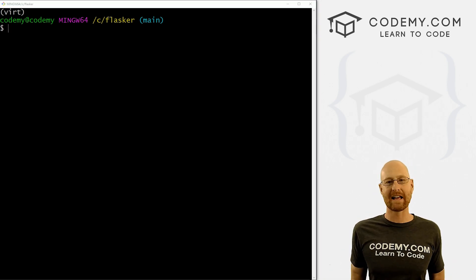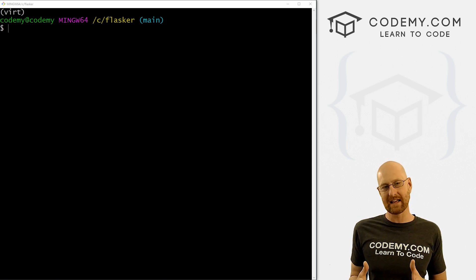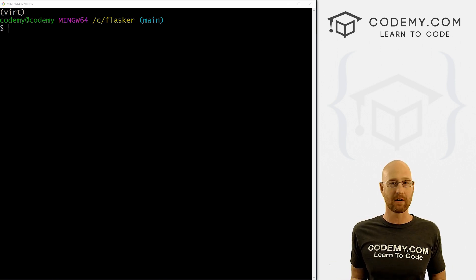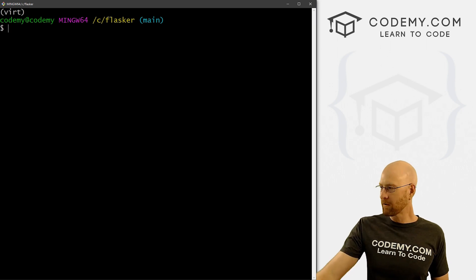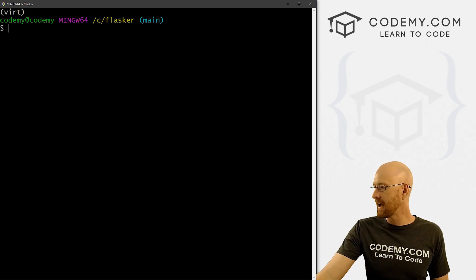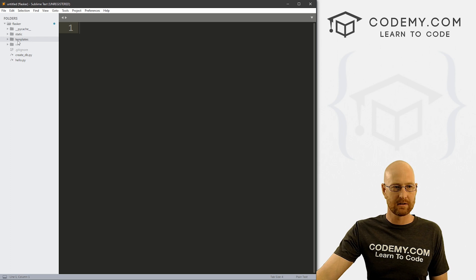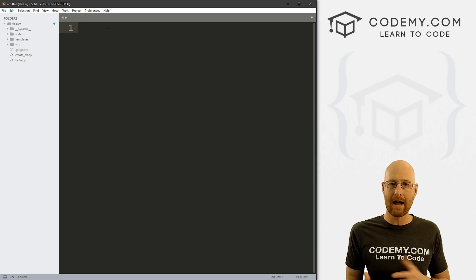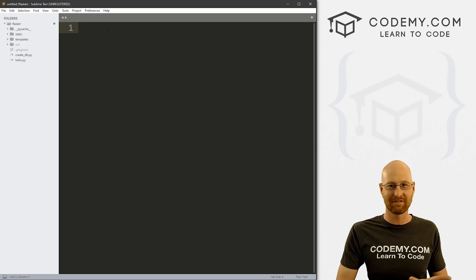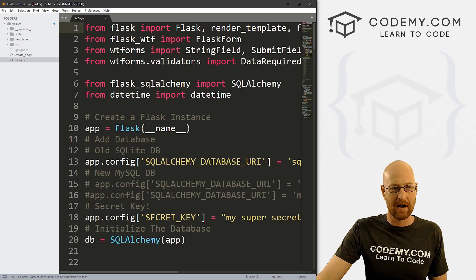We're going to use something called Flask-Migrate. It's an extension that deals with all these things for SQLAlchemy, which is what we're using. We're going to pip install it. But first, before we do that, I want to head over to our code and make the changes we want to make, just to see what happens without using Flask-Migrate. So let's head over to our hello.py file.